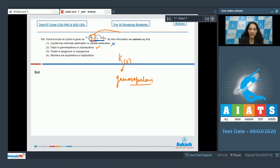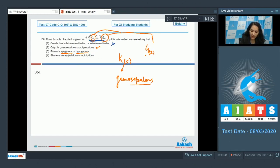Third option: the flower is epigynous or hypogynous, meaning the ovary is superior or inferior. Definitely you can identify this. Here G is written as G(2) with a line over it, which shows the flower is hypogynous and the ovary is superior. So this can be determined.